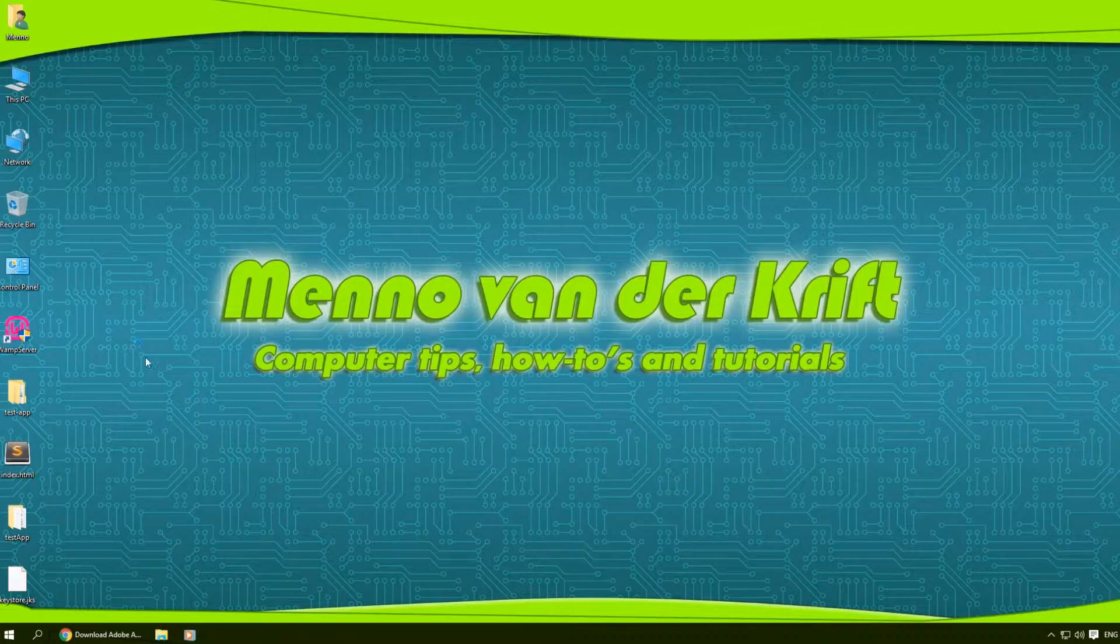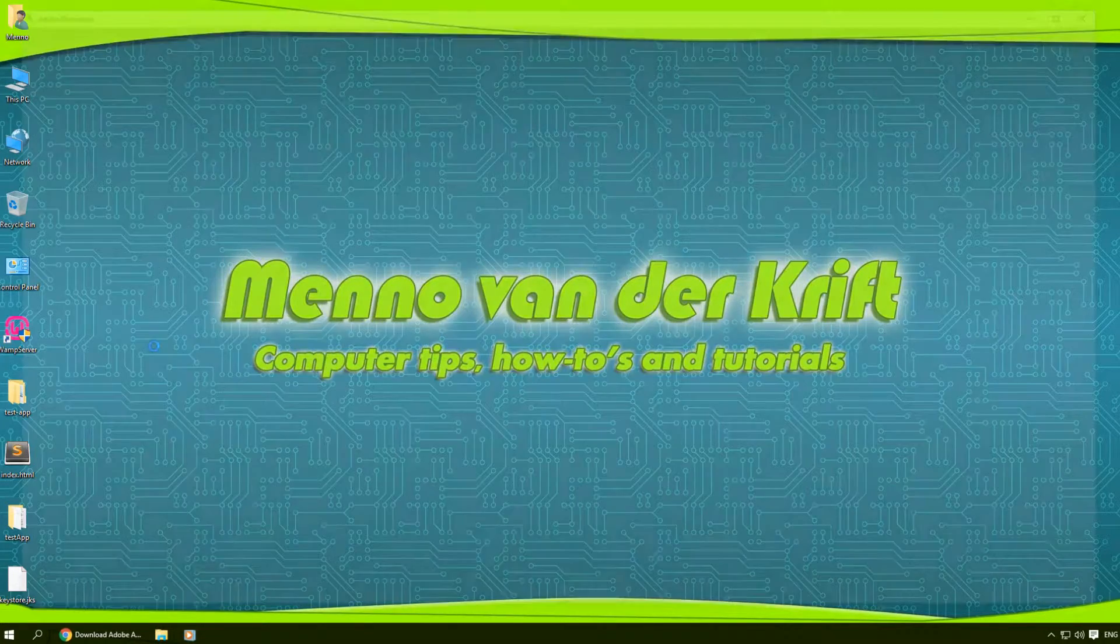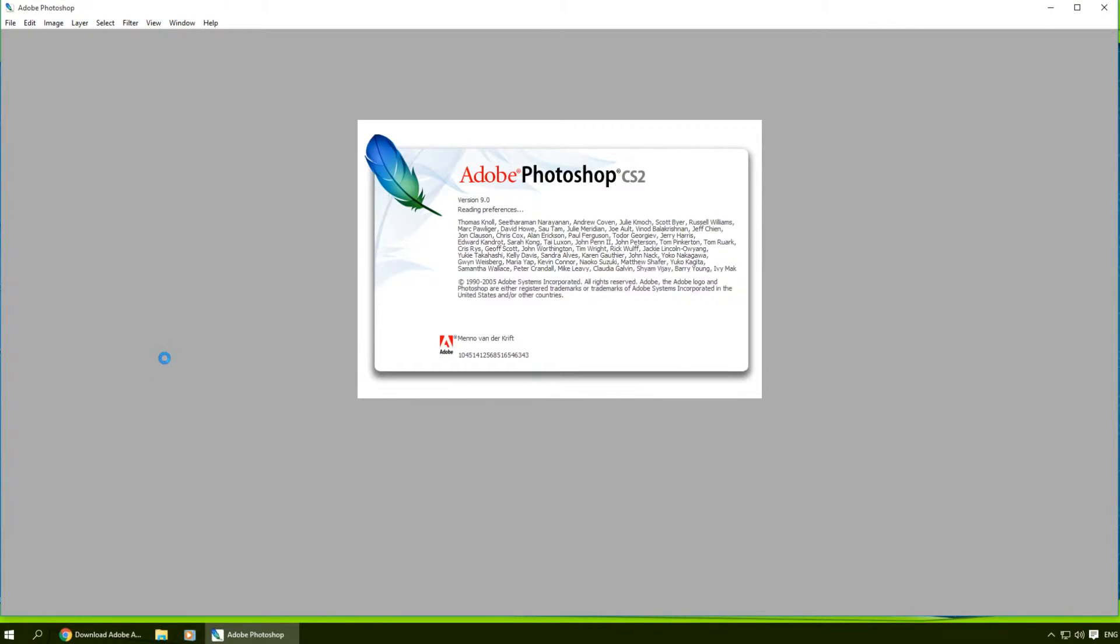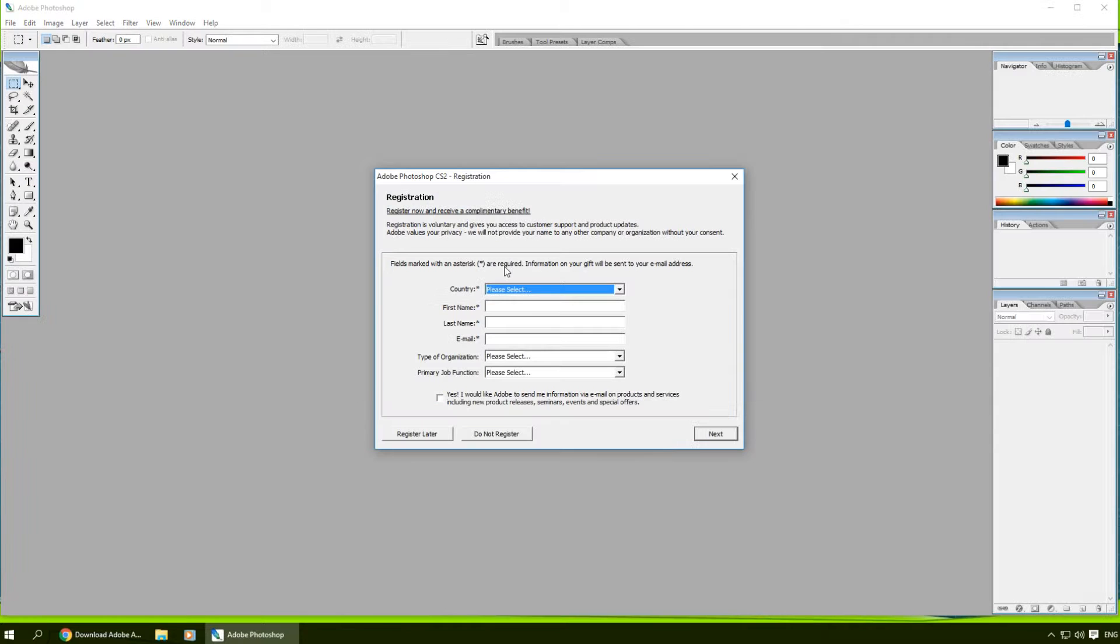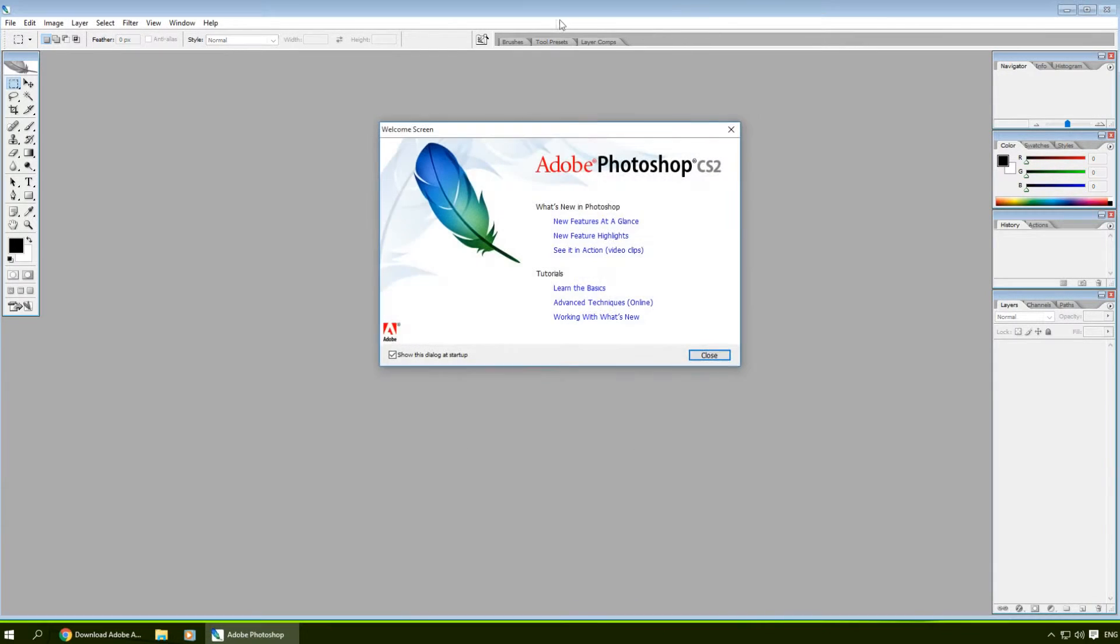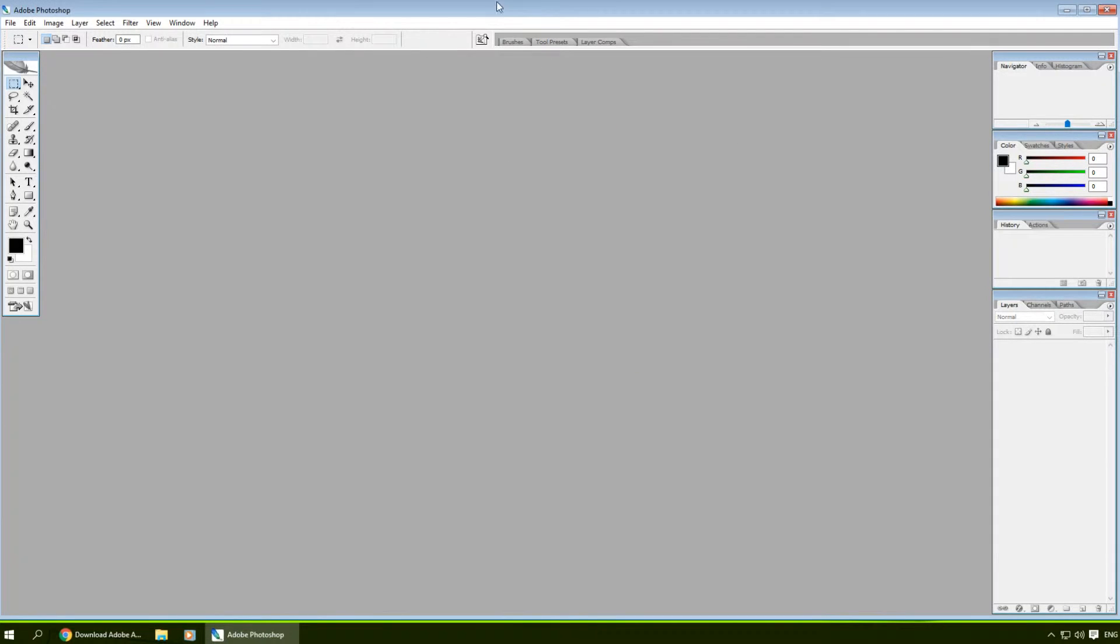Starting it up now. We don't have to register anymore, so I'm gonna click on 'do not register' and untick this box, then close. I'm gonna put this in full screen.